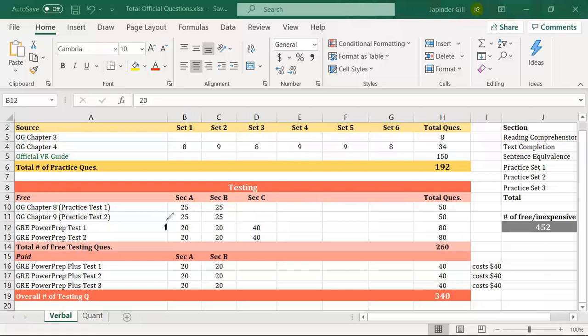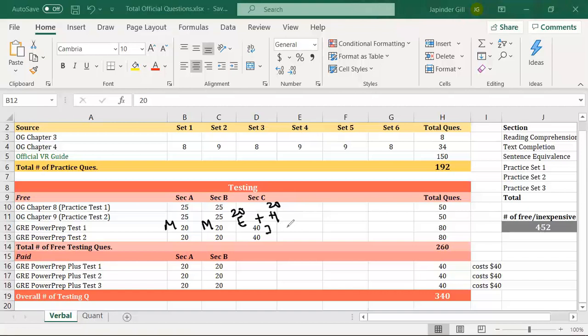The first section is always medium. If you perform average, you get a medium second section. But there was also an easy second section and a hard second section at the back end of the software — 20 questions each — that you didn't see, totaling 40 unseen questions. If you want to practice further, you can access those 40 questions separately.